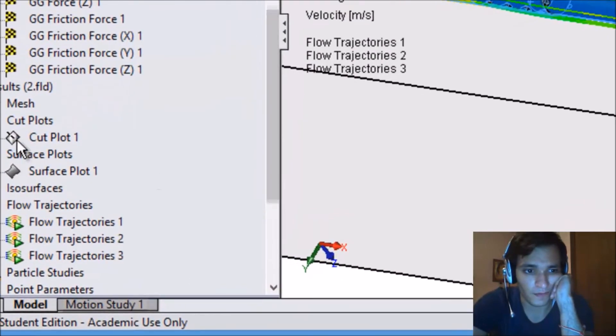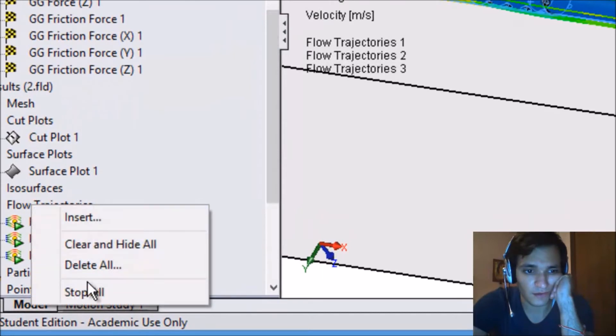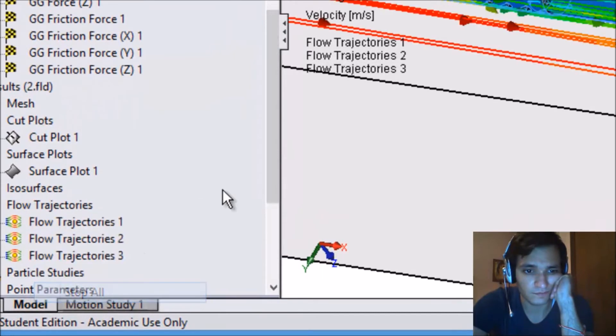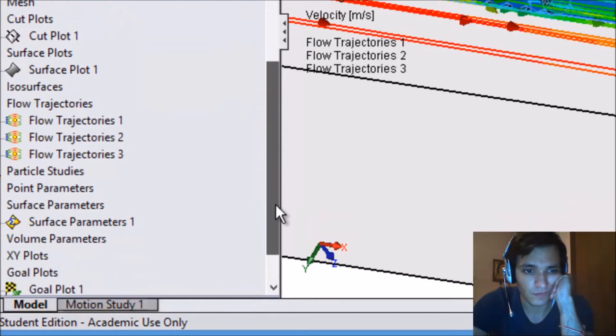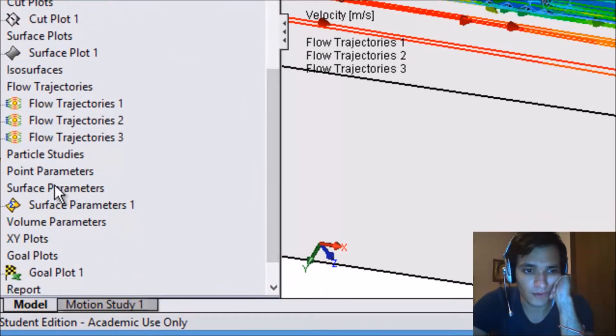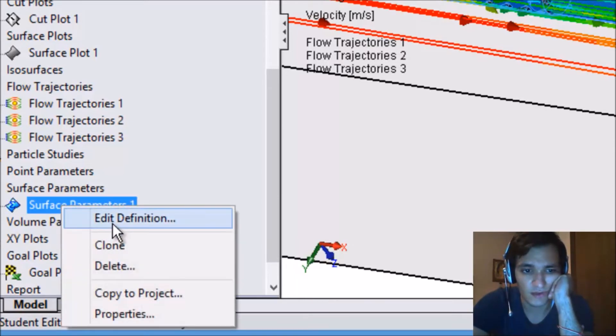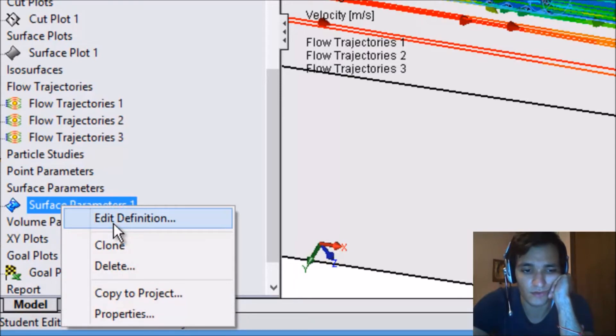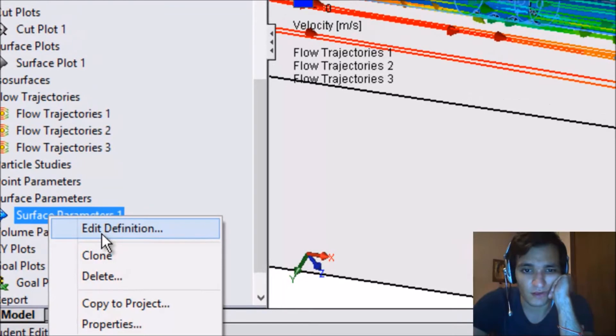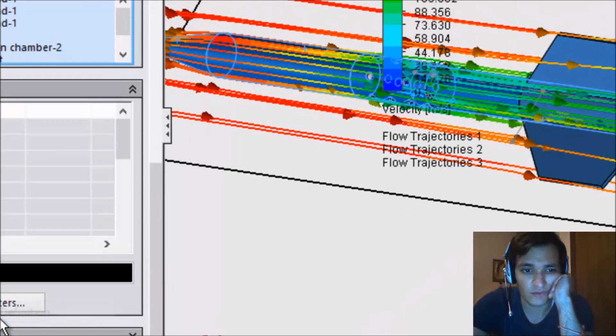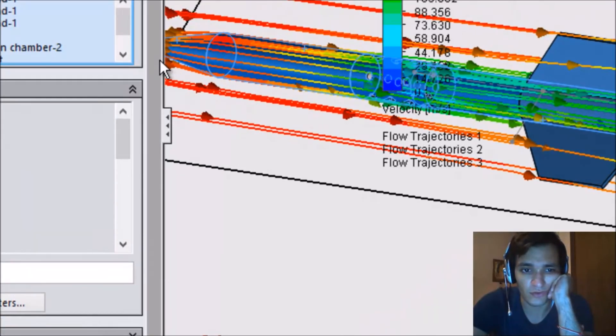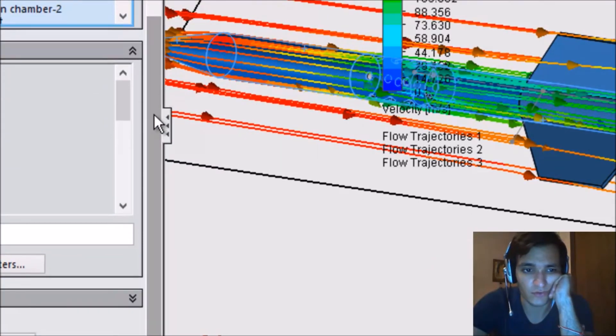And finally we have point parameter or surface parameter. Actually we can specify a surface in this case where we want to compute the stresses and the forces on the surface, all parameters. And in this case I chose all the rocket external surface, and all the parameters.